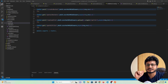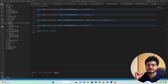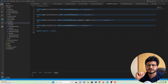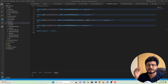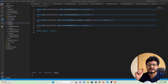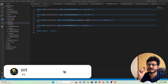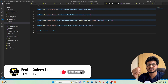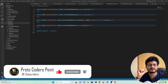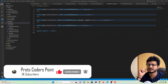Hey guys, welcome to Protocoders Point. This is the 10th part of our tutorial on creating an S3 bucket-like service using Node.js. In this part we are going to create an API that will have the ability to download a file from a folder. The user just needs to specify a folder name and a file name to download, and the data will get downloaded from that folder.